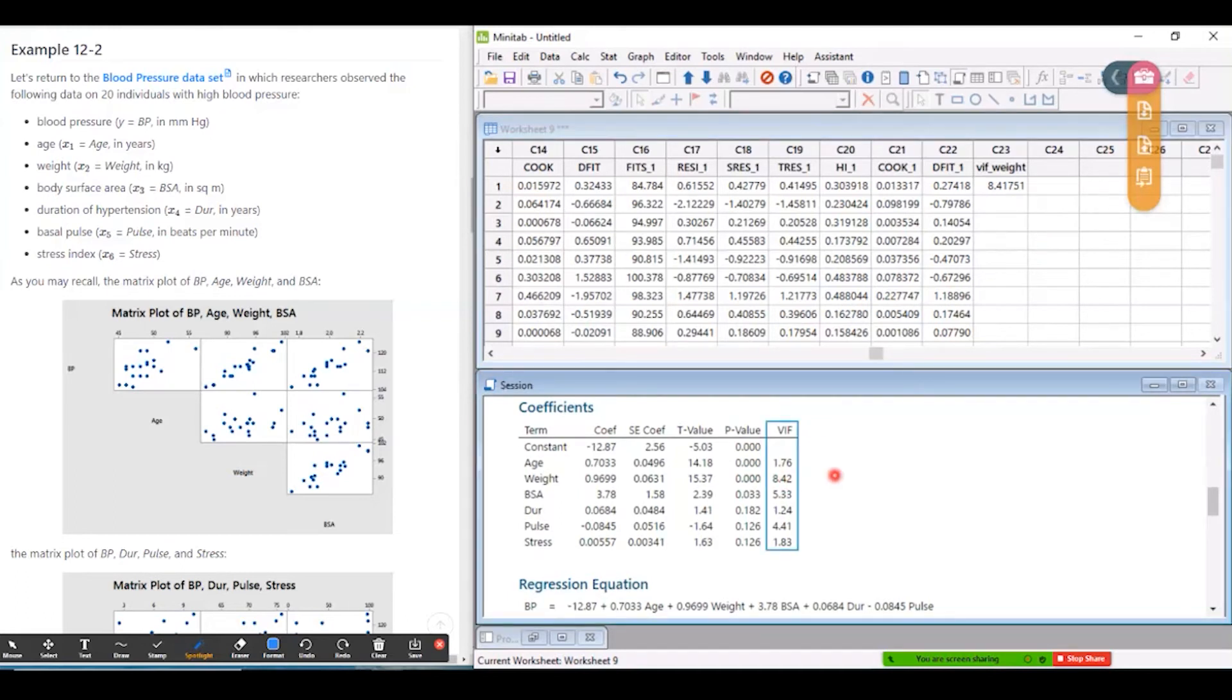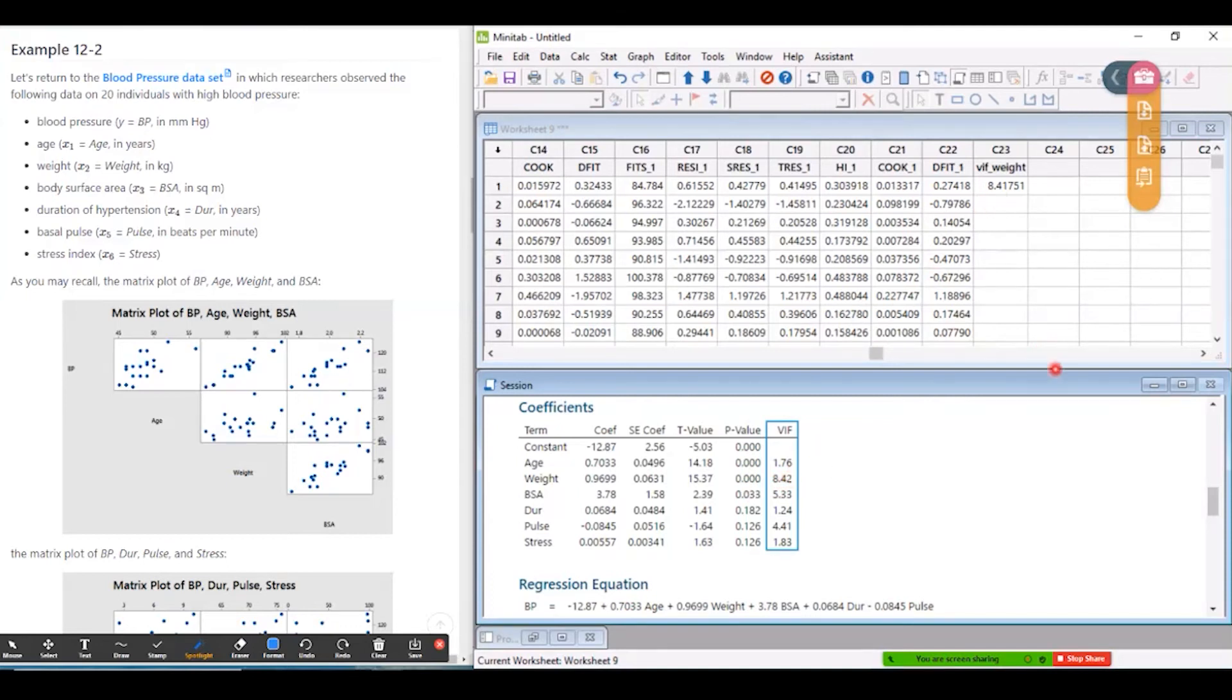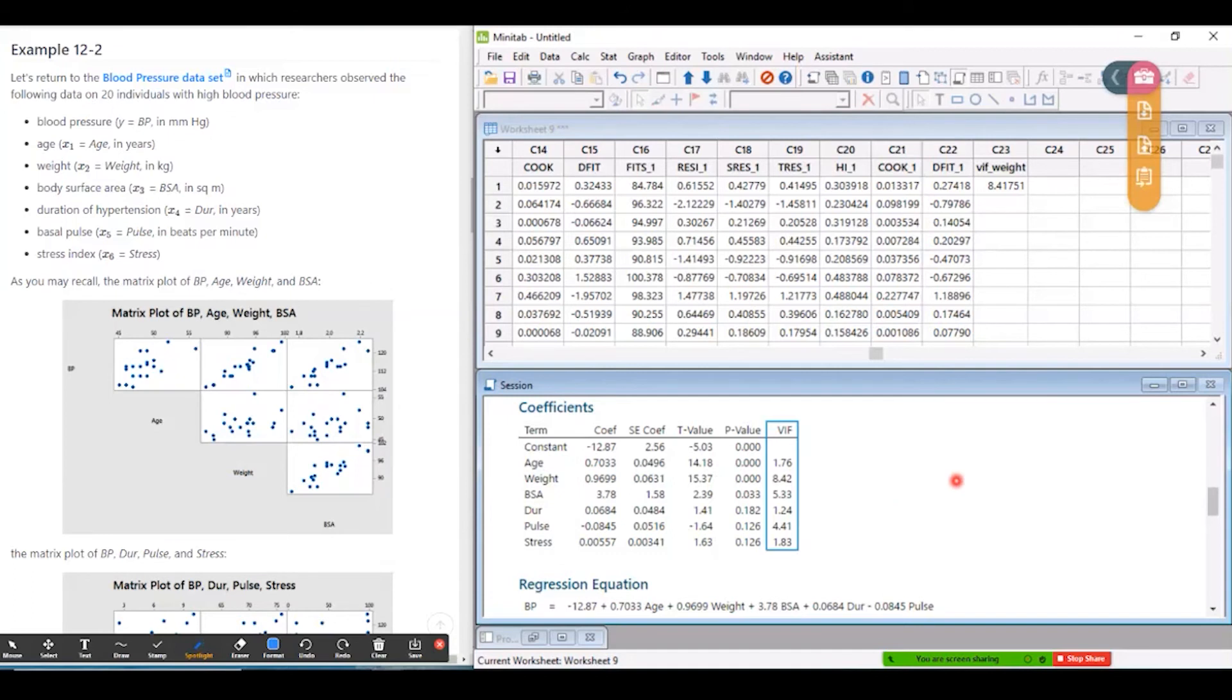As I say, you wouldn't need to do this in an actual real-life analysis, because Minitab is calculating this for you. But this is how it's calculating that number. It's fitting the regression of that predictor on all the other predictors, finding what R squared is, and doing one over one minus R squared, when R squared is represented as a decimal number.